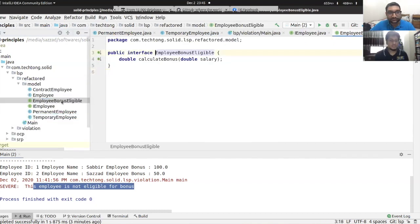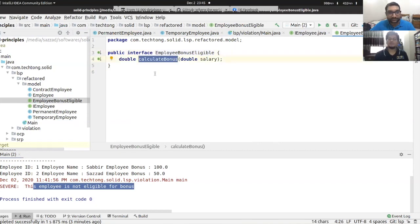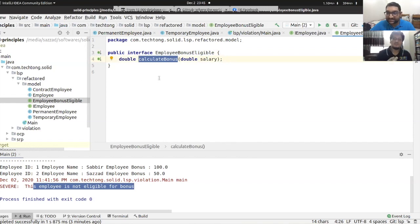So if we redesign using an interface, we can separate bonus eligibility. The calculateBonus method belongs to a base class, and we create an interface for insurance eligibility.